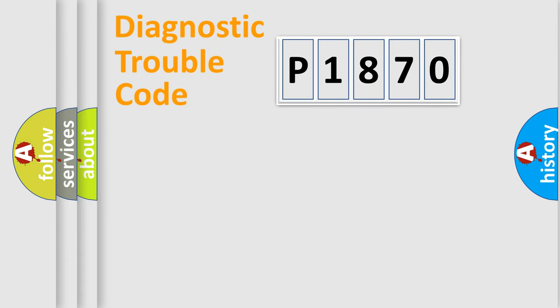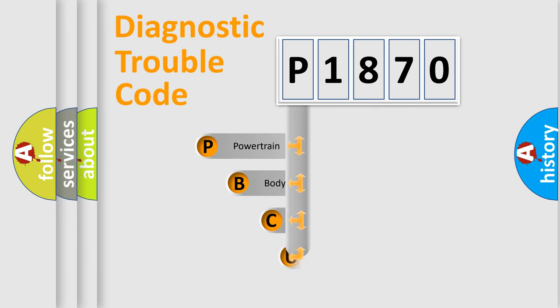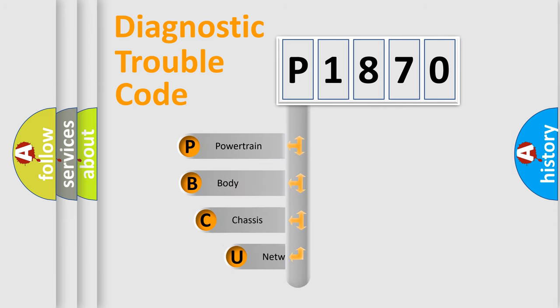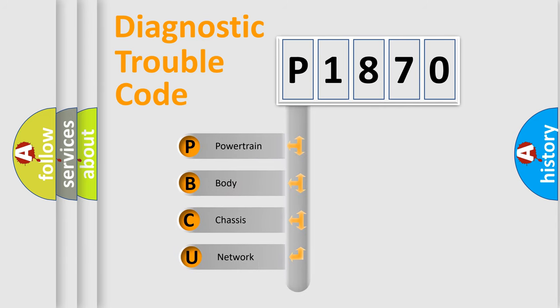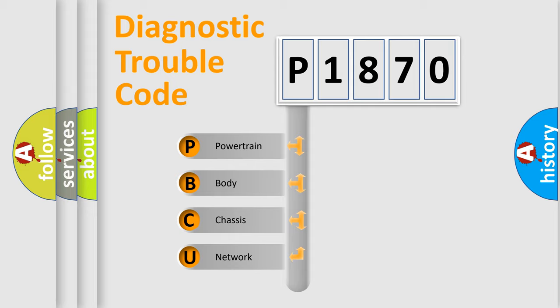First, let's look at the history of diagnostic fault code composition according to the OBD2 protocol, which is unified for all automakers since 2000. We divide the electric system of automobile into four basic units.